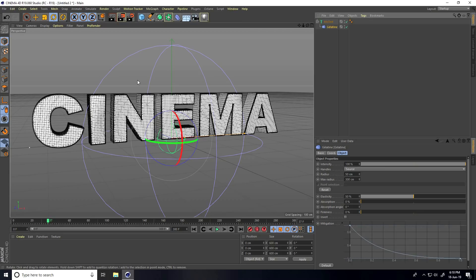My animation is finished. If you like my video, please share and subscribe to my YouTube channel. You can download the project file from my website. Thank you!